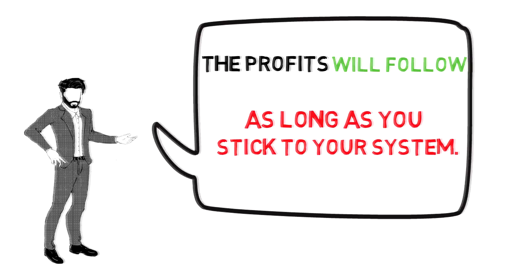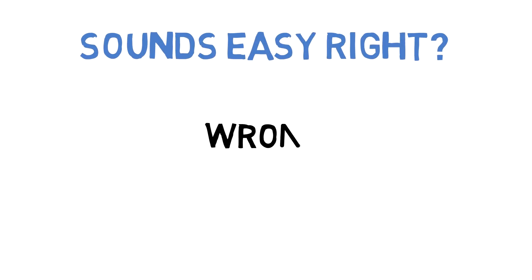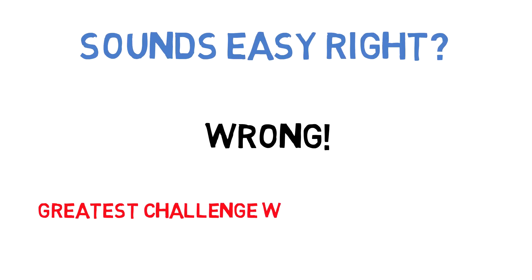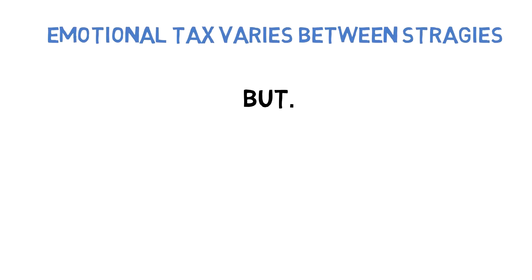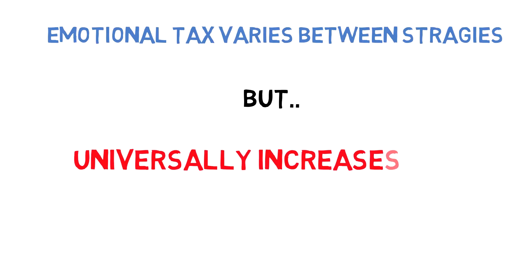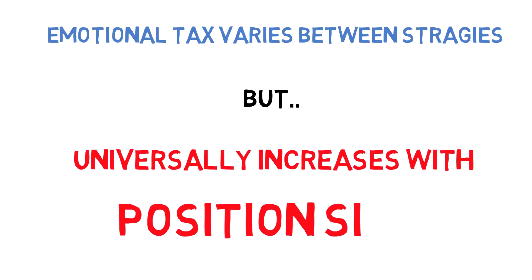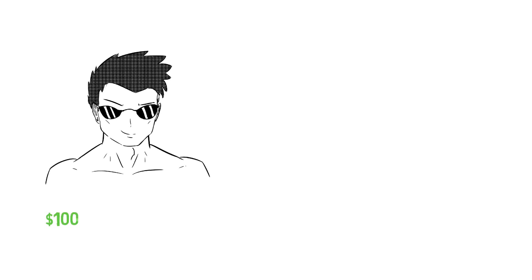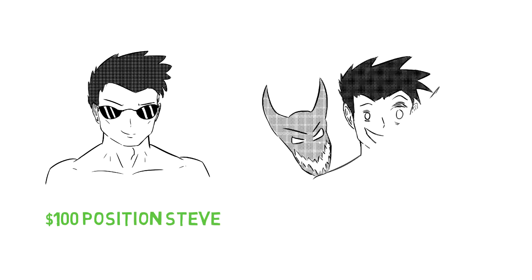focused on making money; we're focused on sticking to our system. The profits will follow as long as you stick to your system. Although this sounds easy, you will find that your greatest challenge is your own emotions. While emotional